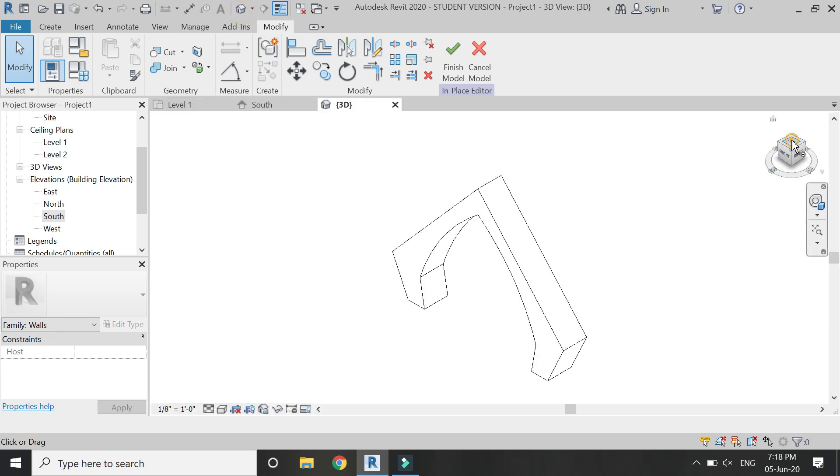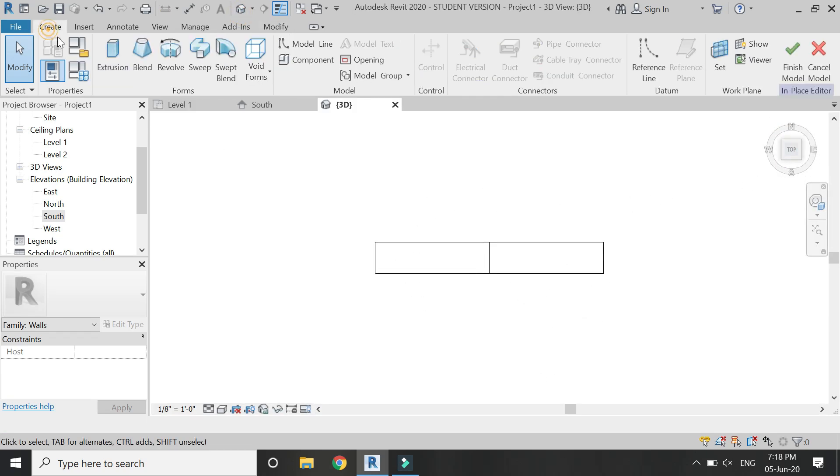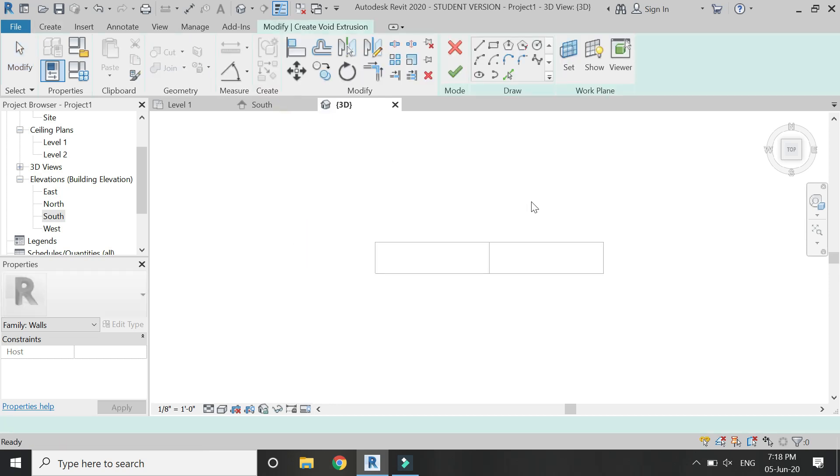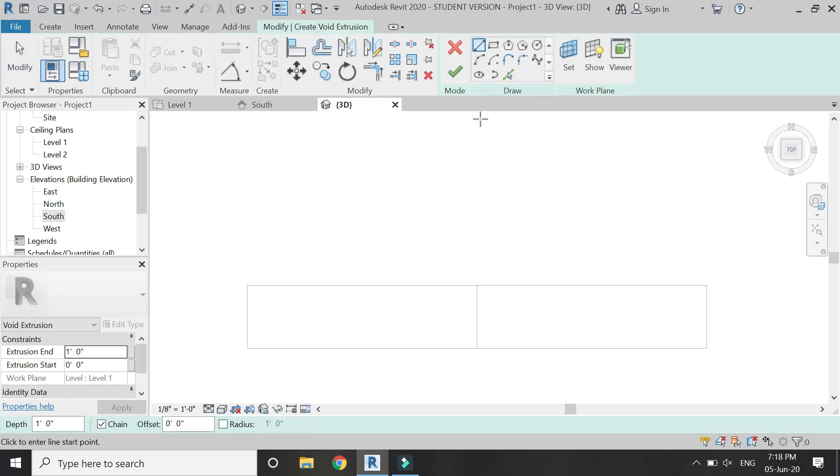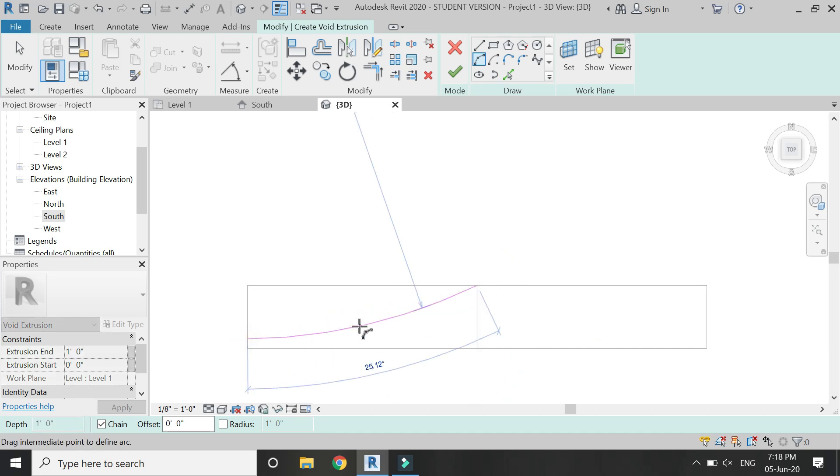Then go to the 3D view and go to its top view. From here select void extrusion and draw a profile for the void extrusion as shown in the video.